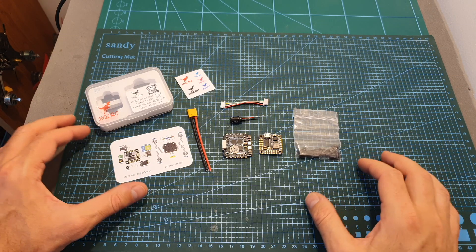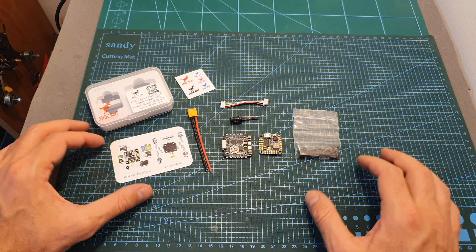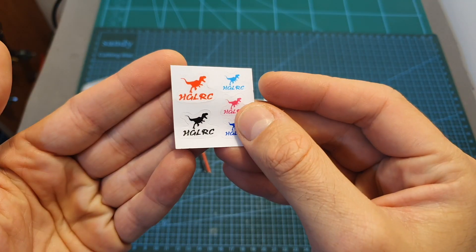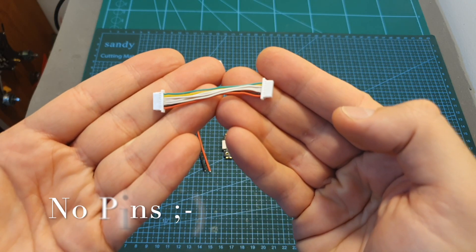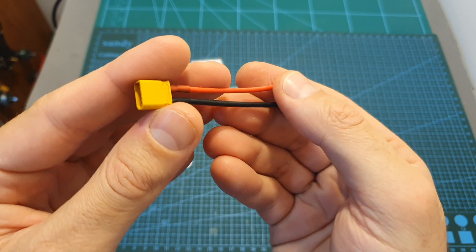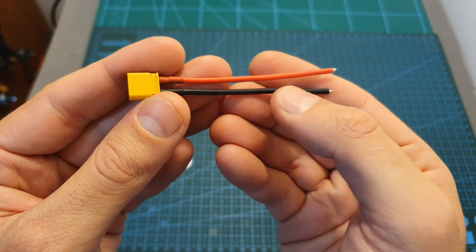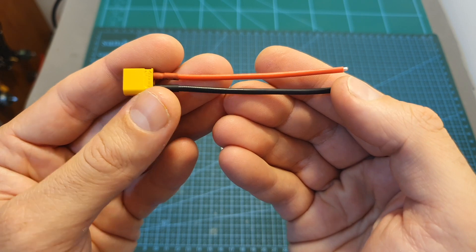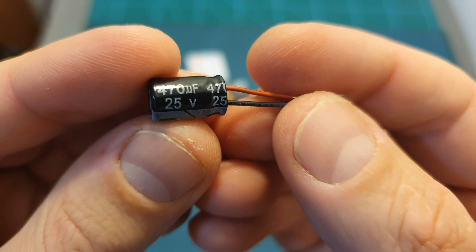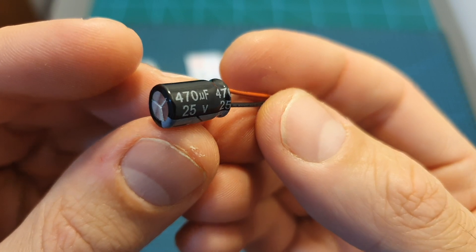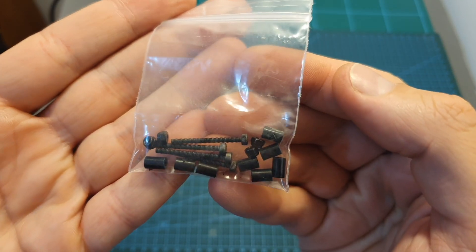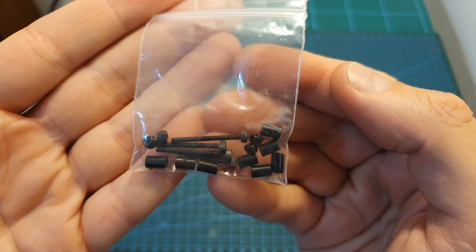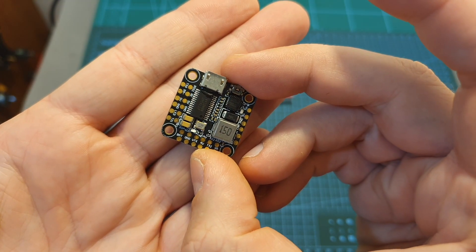In terms of packaging, inside the box of the version which is not bundled with the Ford Mini VTX you can find some stickers, a harness for connecting the 4-in-1 ESC and the flight controller, an XT30 battery connector which is pre-soldered to 7cm long 18 gauge battery leads, a 470 microfarad 25 volts capacitor, a small card that shows the wiring diagram, a bag with M2 spacers and screws, the 4-in-1 ESC and the flight controller.